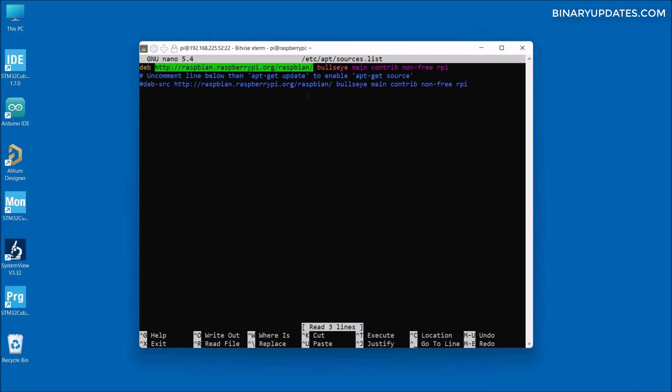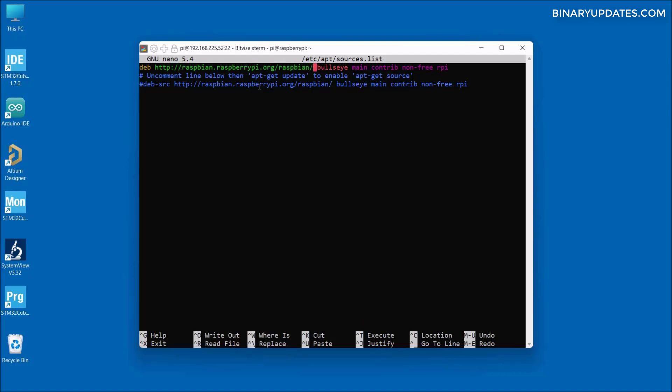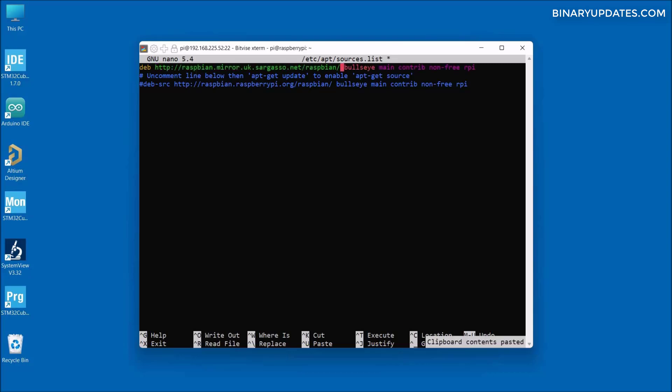Then let me go to my sources.list file. Let me click here into the file and I'll use the right arrow key from my keyboard. Let me just delete only this part of this line. Once I delete this line, then I will paste by simply right-clicking on the mouse, and this will paste the sargasso.net URL that we copied from the Raspbian mirror images. This is the change that we have to do.